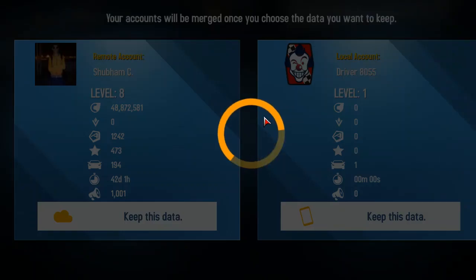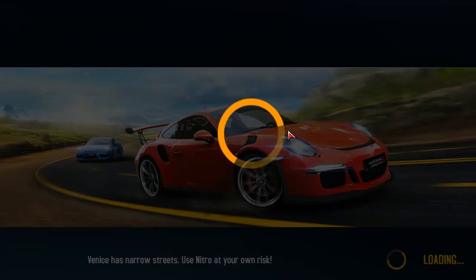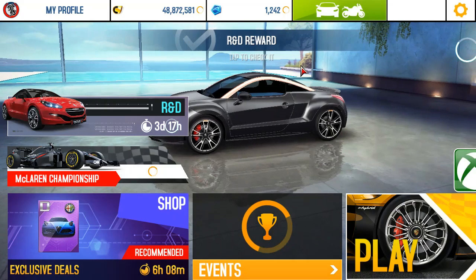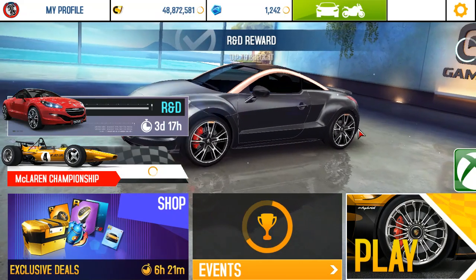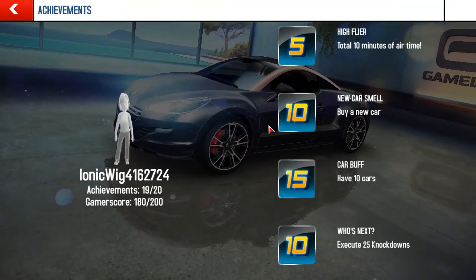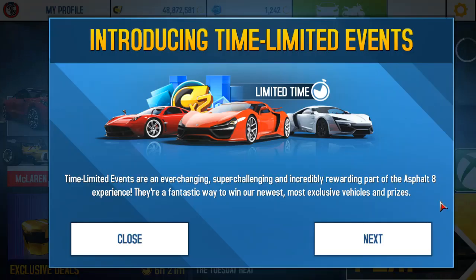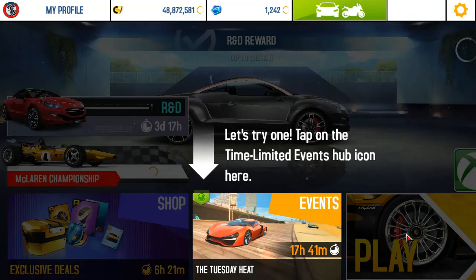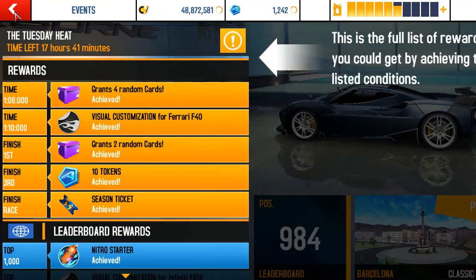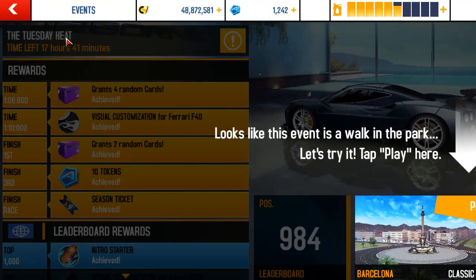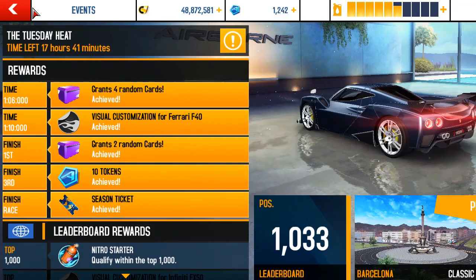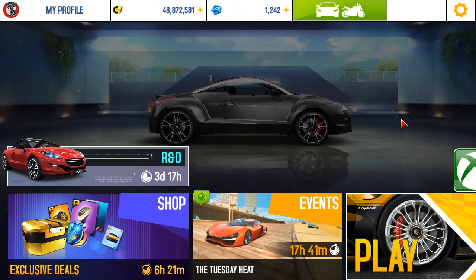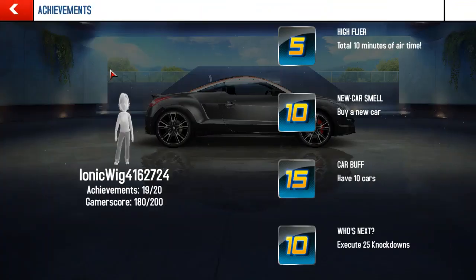It may take some time, but the game is now reopened. Our data will be back and everything is fine — no login problem, no other problem. Everything is fine guys, we have got our full data back.